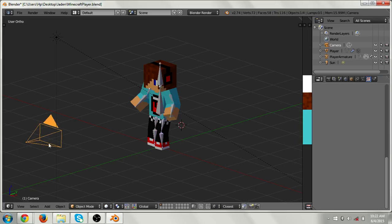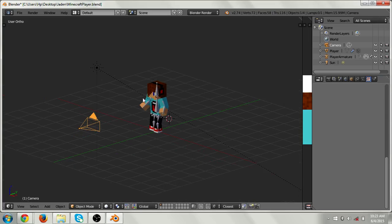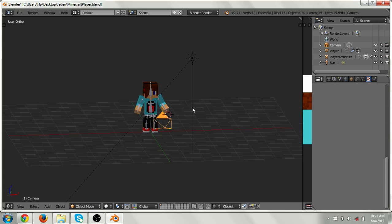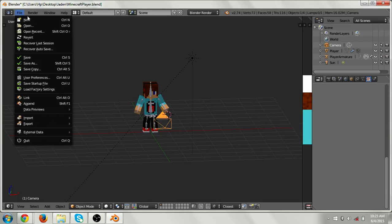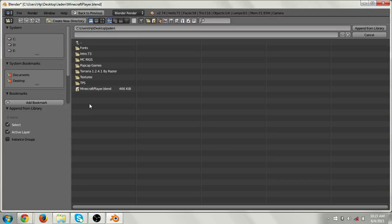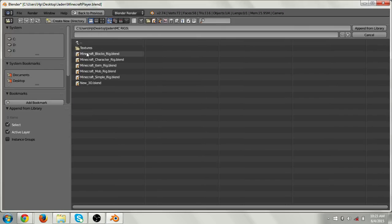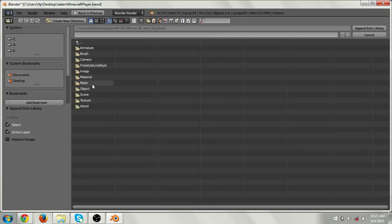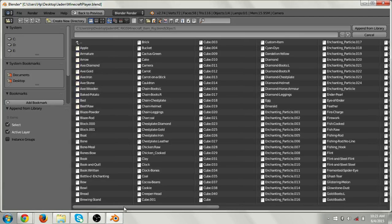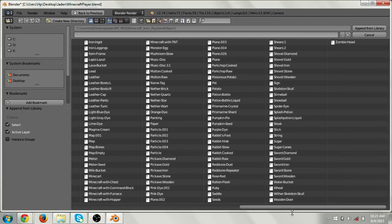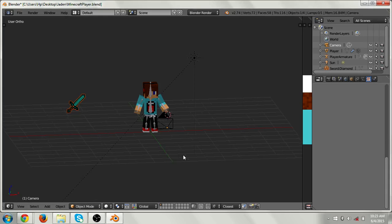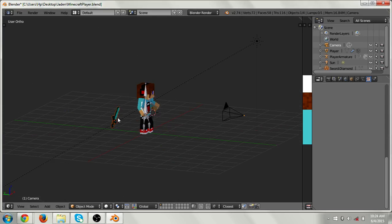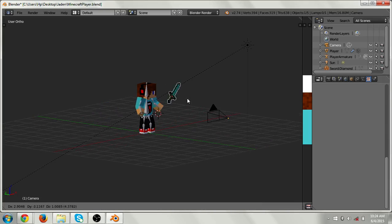You see this triangle here — that's the camera, and you can move it closer or farther to frame the image. Now, you're wondering how to add items. Go to File, then click Append, or press Shift+F1. Then navigate to your MC rigs folder and go to the item rig. Go to Object and look for the item you want. Let's add a diamond sword — Sword Diamond. Press Enter and here's the diamond sword. You press R to rotate it, and G to grab and move it.